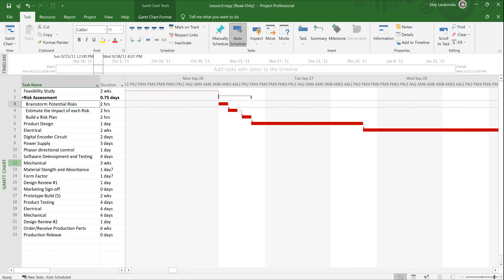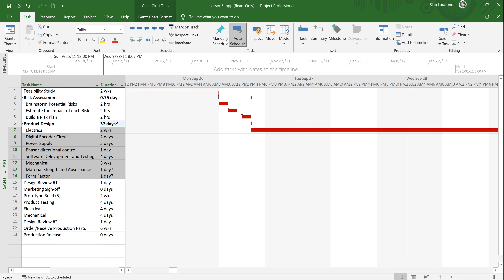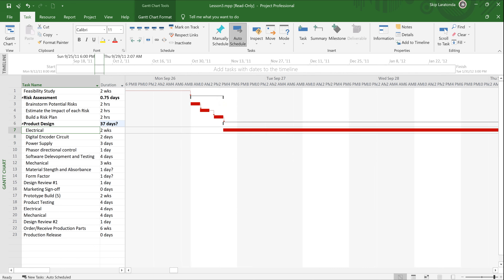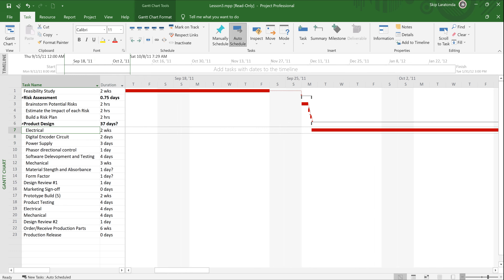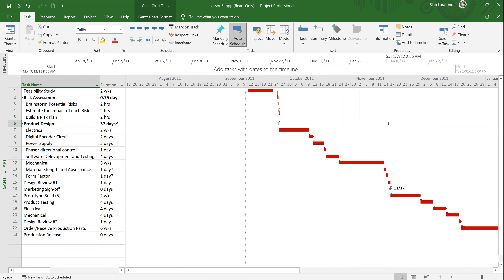Just as a demonstration — you'll have your own summary tasks and subordinate tasks — notice tasks 7 through 14 are all part of Product Design. I'm going to demote those and scroll to task and zoom out a bit. There it is — Product Design shows a summary bar in the Gantt chart, and it's comprised of tasks 7 through 14.